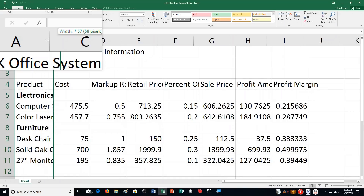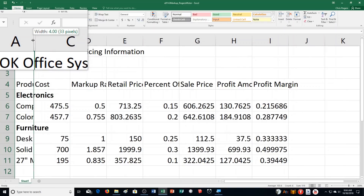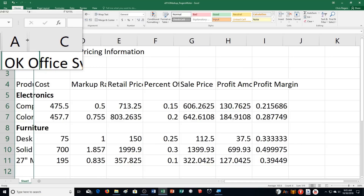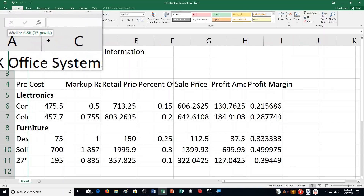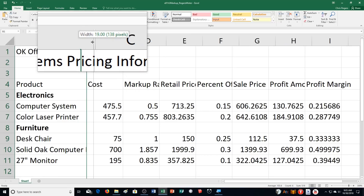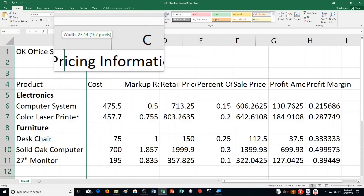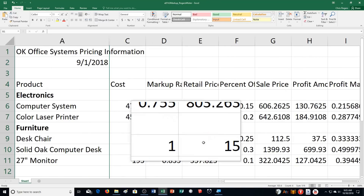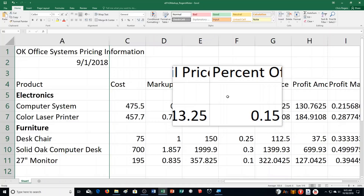Drag the border until the screen tip displays the width. We want to drag it until we have 23 width and 166 pixels. The book says drag to the left, but we actually need to drag to the right. So I drag it to the right — 23 width, 166 pixels — and you can see our information fits inside the column nicely.